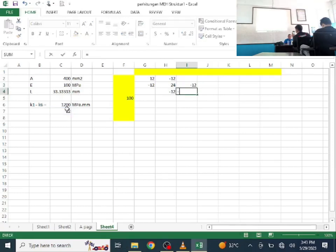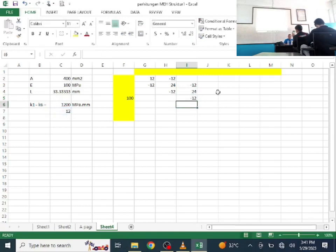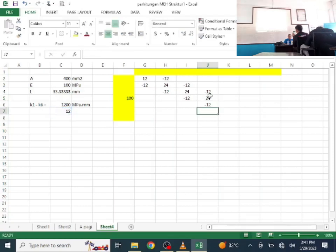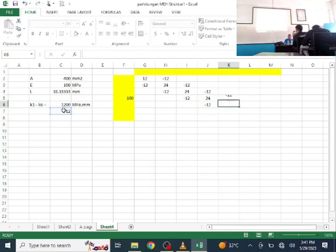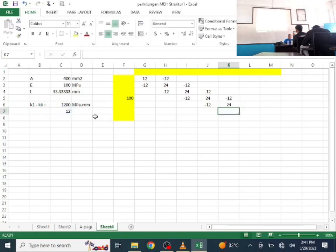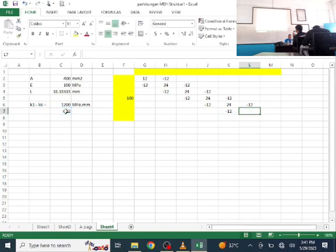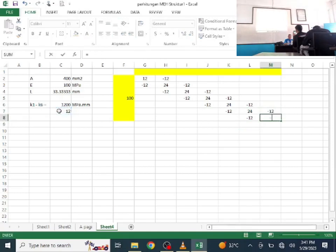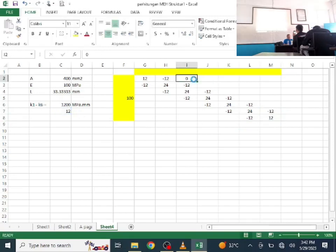Continuing to build the 7×7 matrix: 12+12, -12, -12, 12+12, -12, -12, 12+12, -12, -12, 12+12, -12, -12, until the last element which is just 12. Zeros are filled in for non-connected positions.